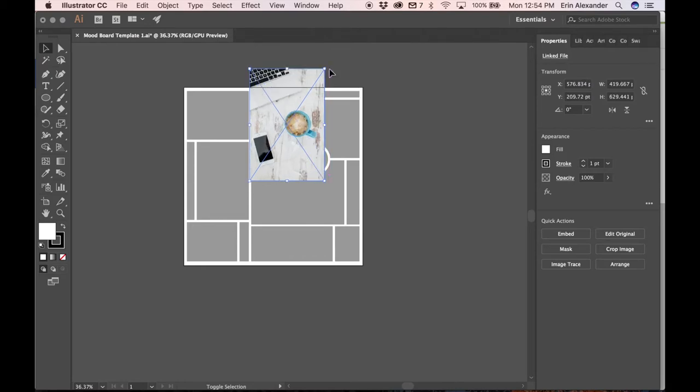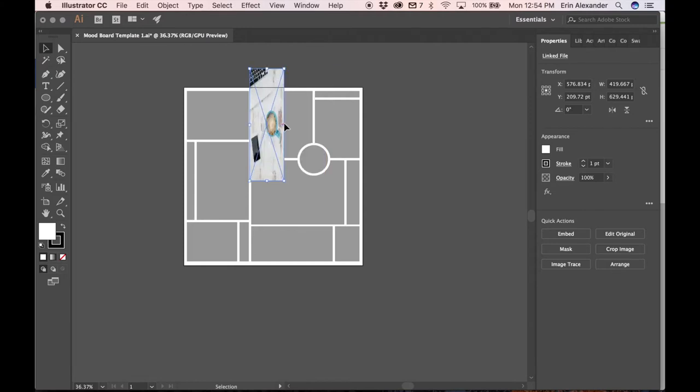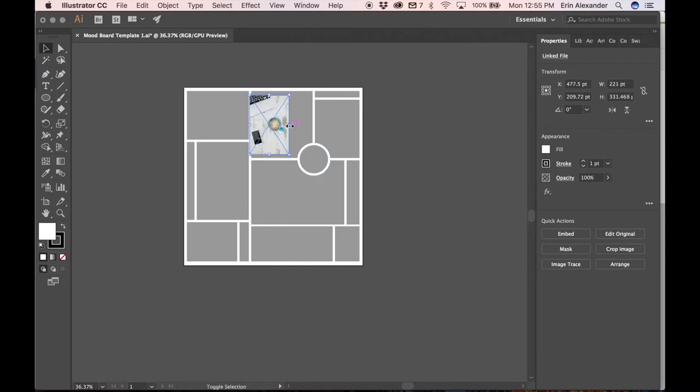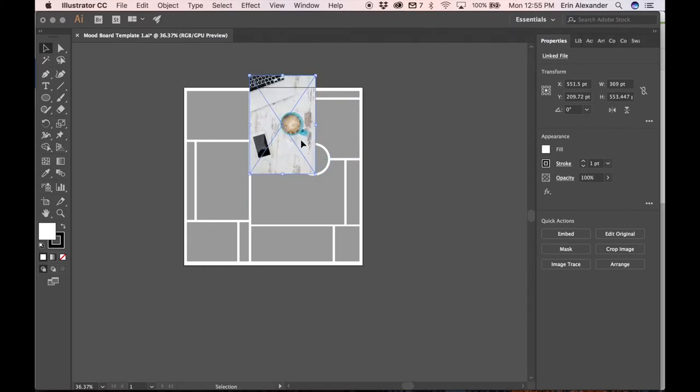If you don't hold shift while you're changing the size you'll see that you'll be skewing the image and this is a big no-no. You never want to change the proportions of an image. So just press and hold shift and it'll move them proportionally.